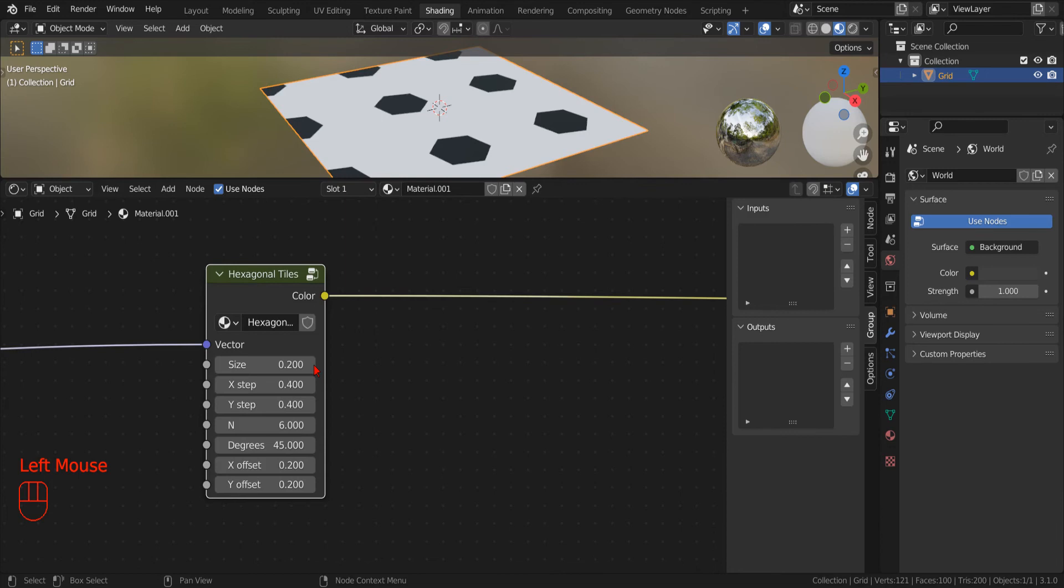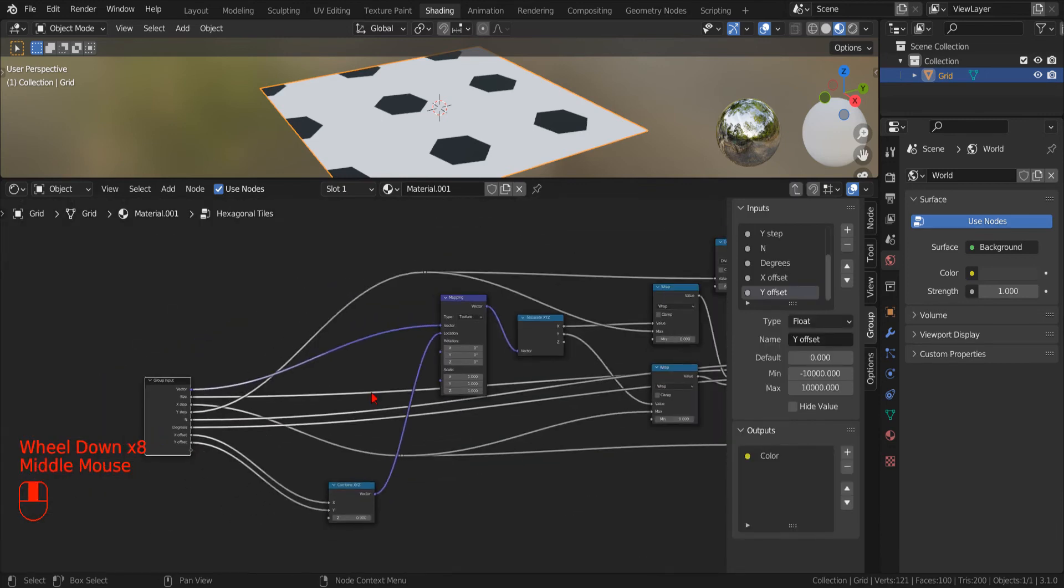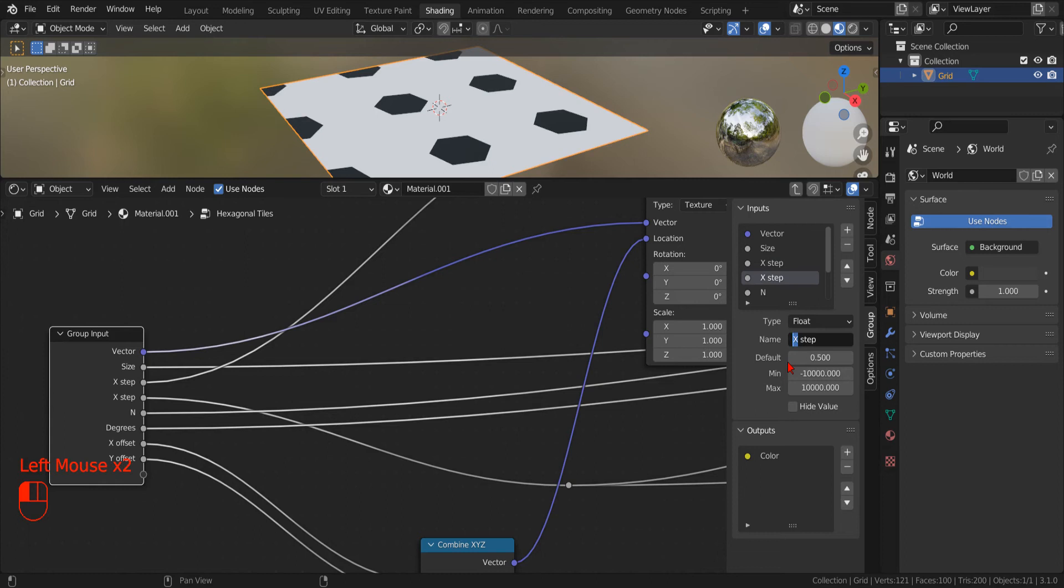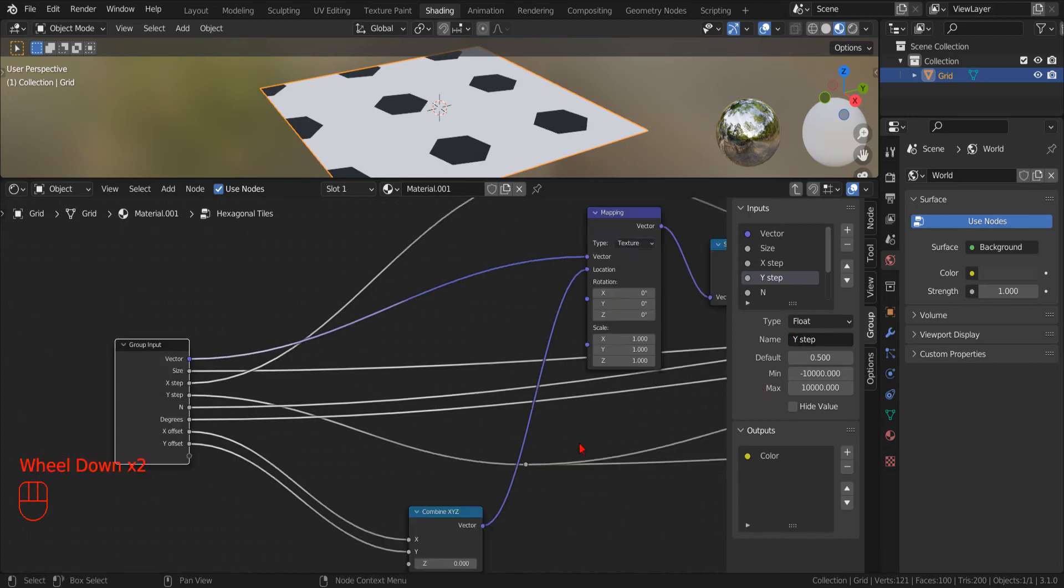It looks like I messed up the X and Y step. So let's go back and fix it.